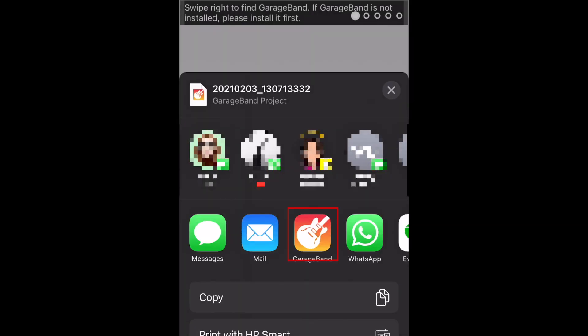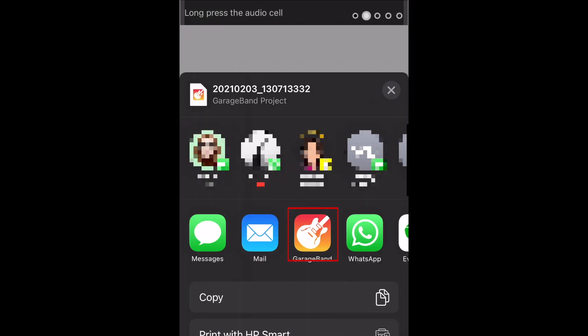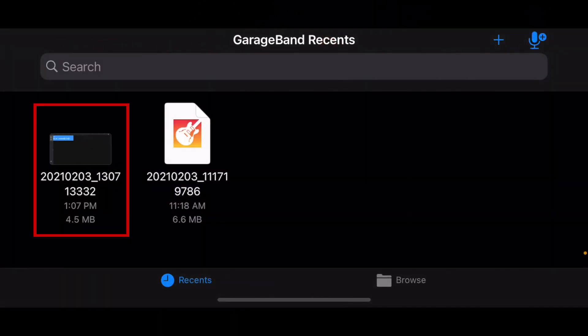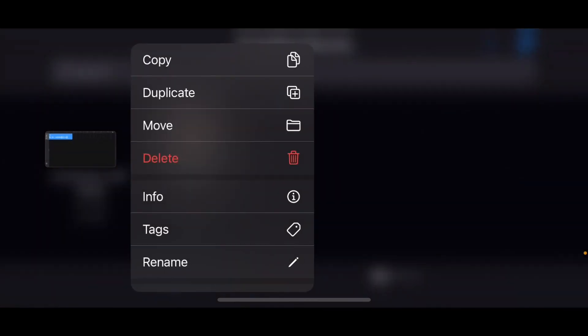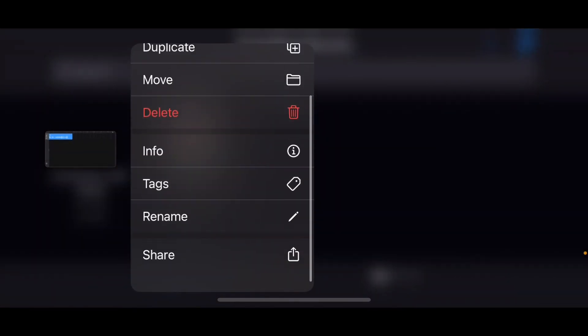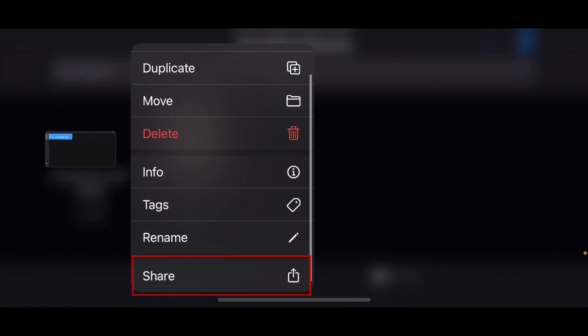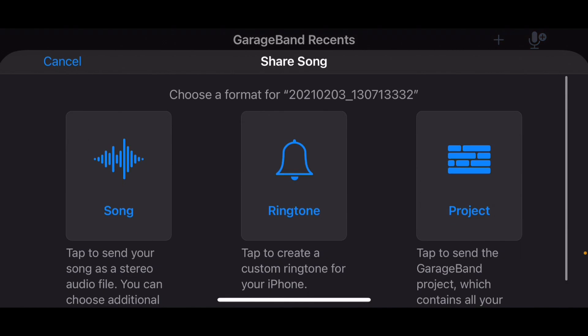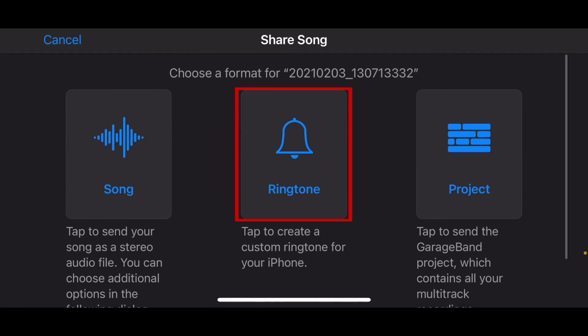In the menu that appears, select GarageBand. Hold down the file you just imported. In the pop-up menu, select Share. Now tap Ringtone.